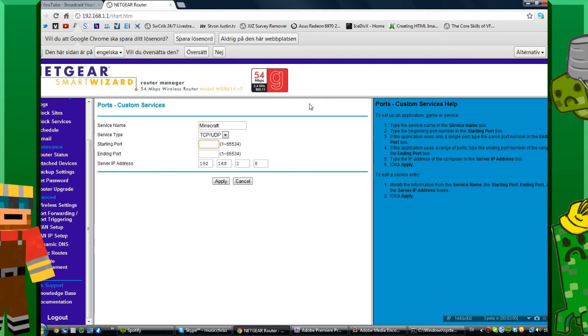The port for Minecraft that I want to port forward is going to be 25565, and the ending port is the same, 25565.